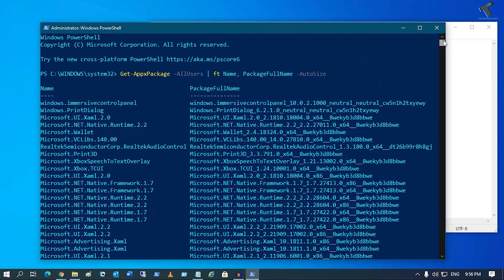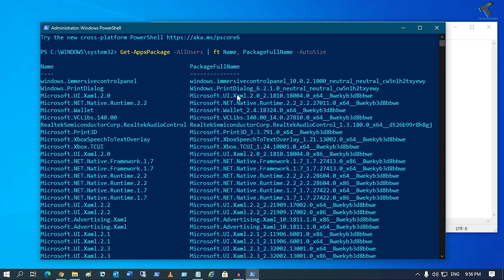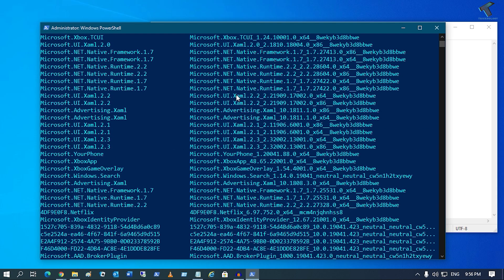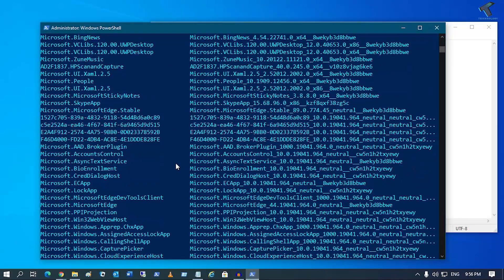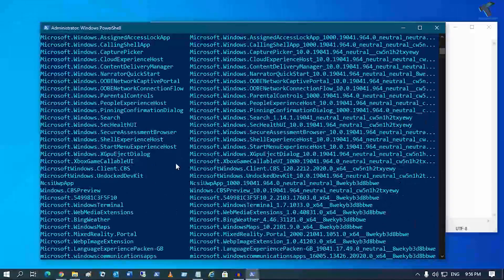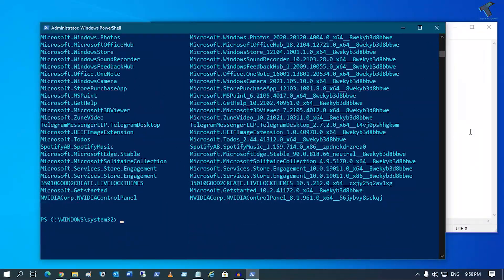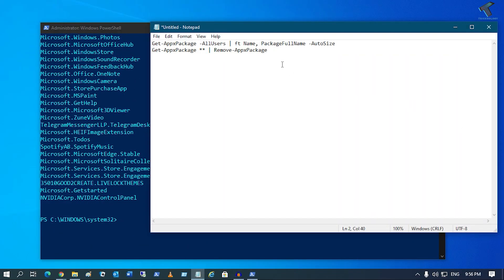Now if you press Enter, it will show you all the Microsoft Windows 10 app names and package full names. If you want to uninstall some pre-installed apps on your Windows 10 computer, you need to copy-paste my second command.